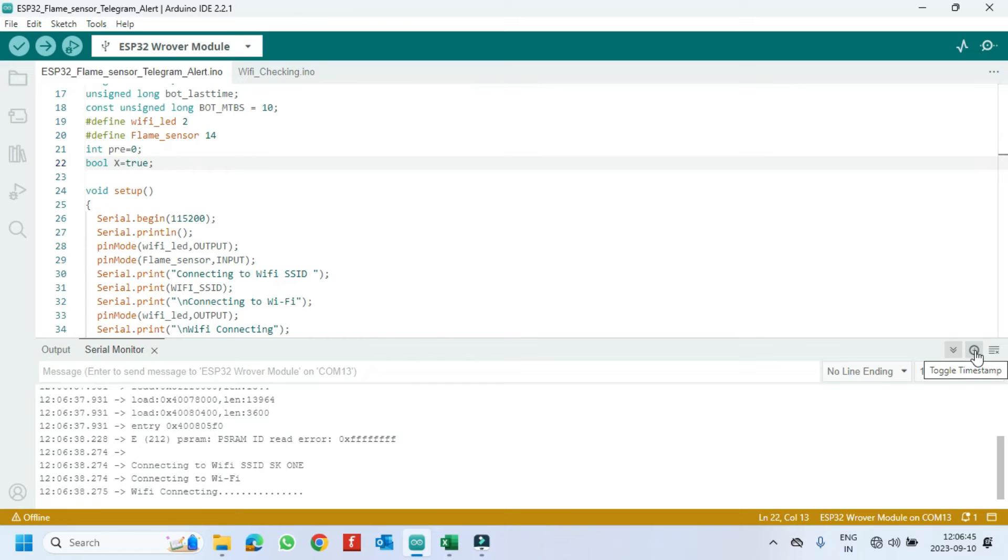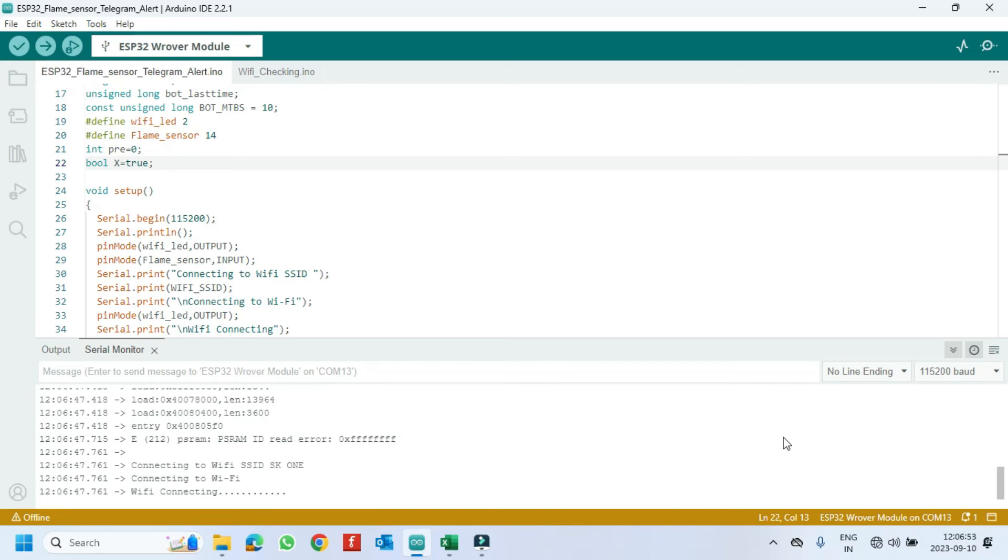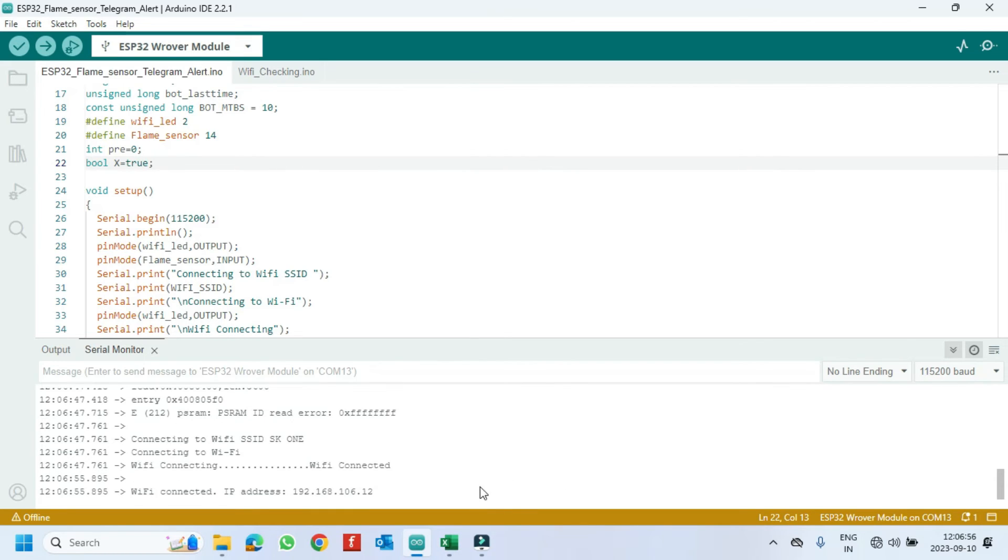Check your WiFi or WiFi name and WiFi password in the program. WiFi is connected and see the text in serial monitor.